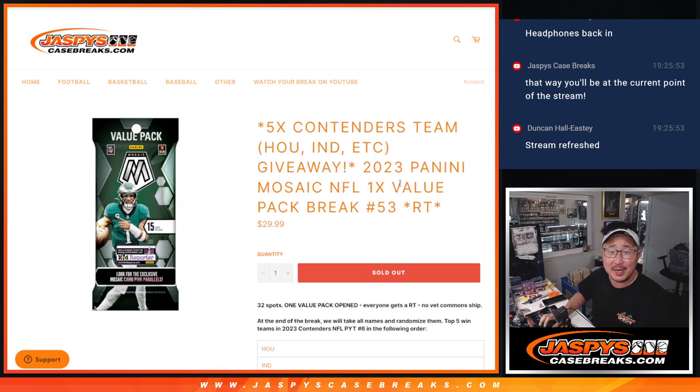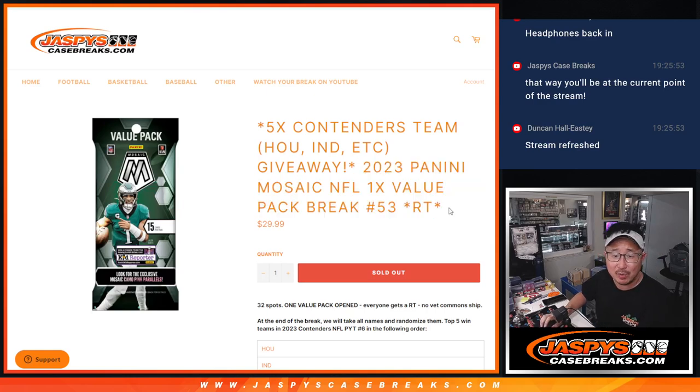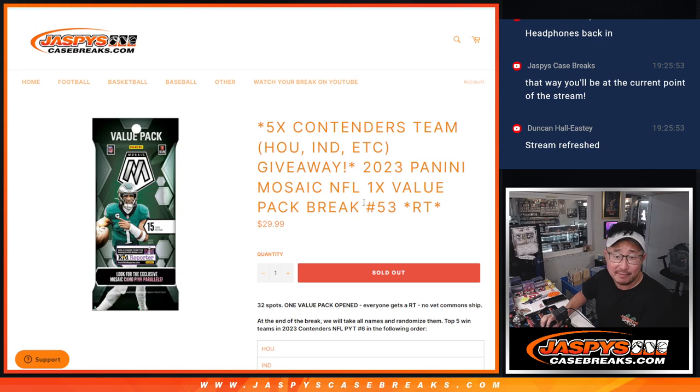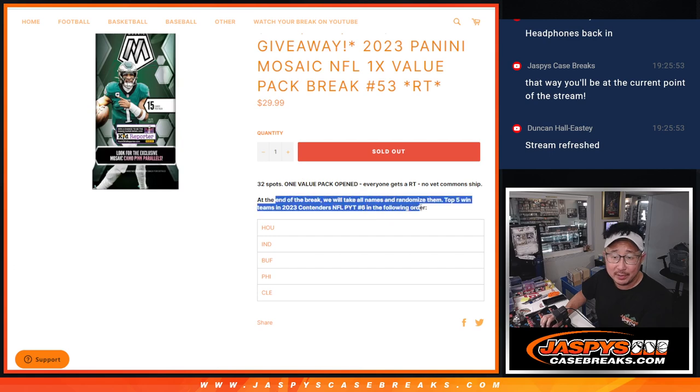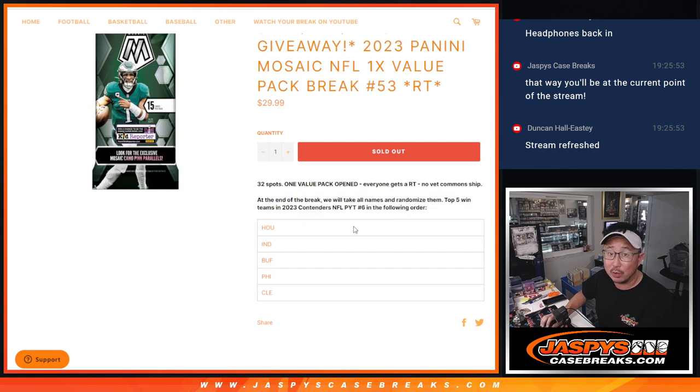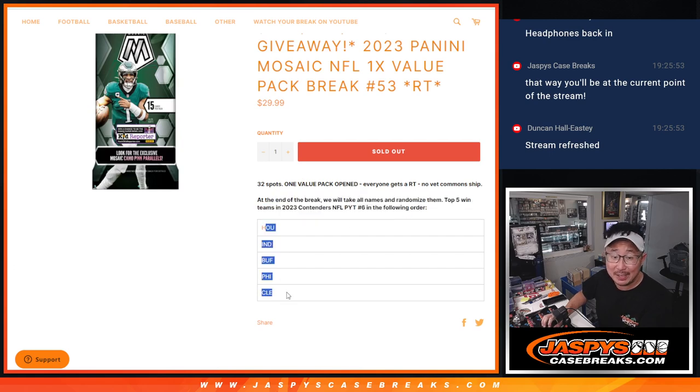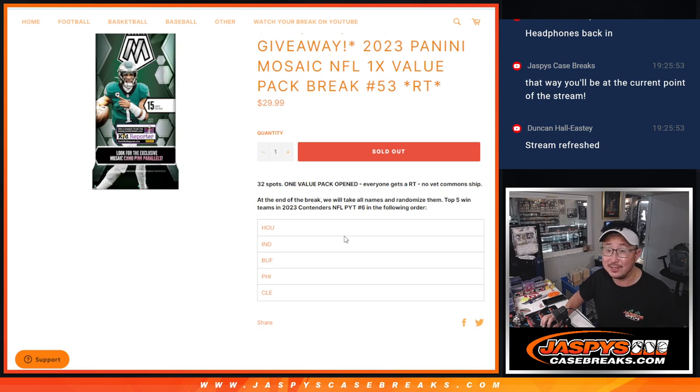Hi everyone, Joe for JaspiesCaseBreaks.com, coming at you with 2023 Panini Mosaic Football Value Pack Break Number 53. We're going to do the break, and then we're going to re-randomize everybody's names. Top names, top five will get teams in the Contenders Football Break.